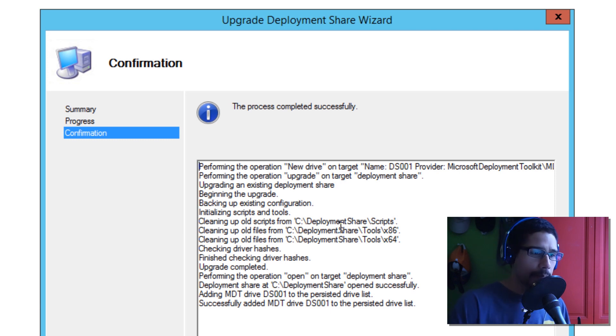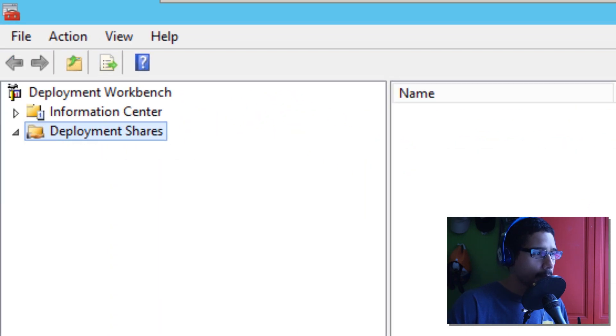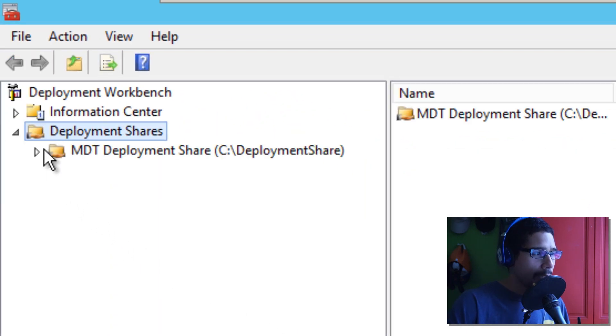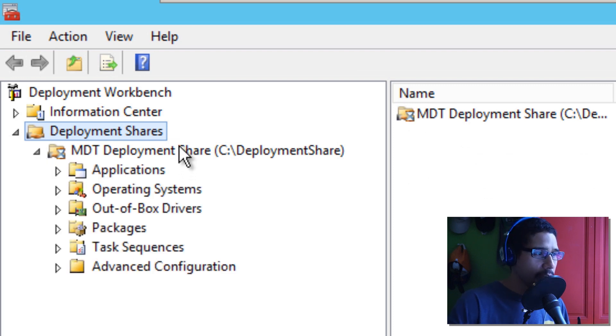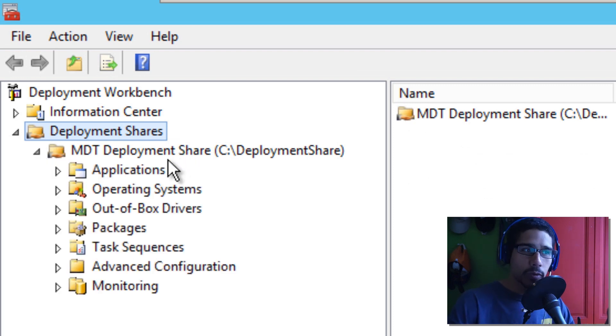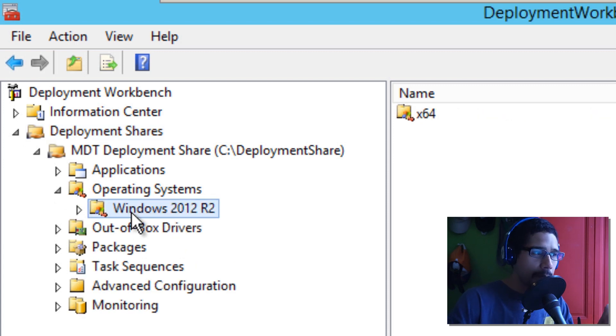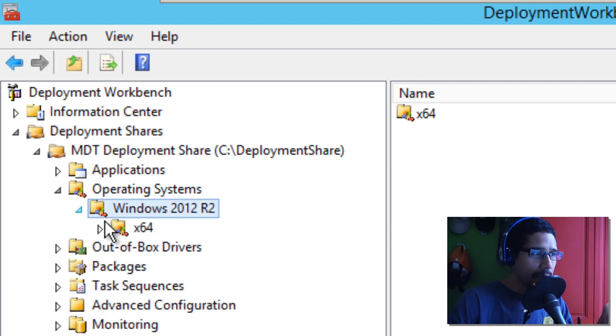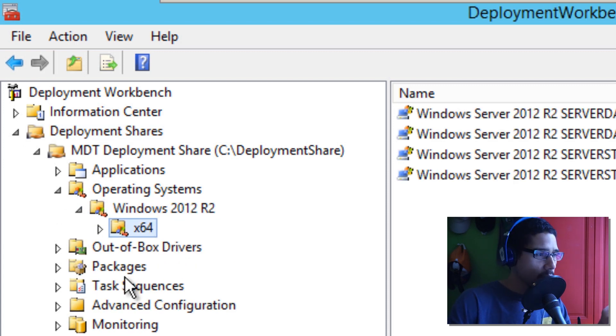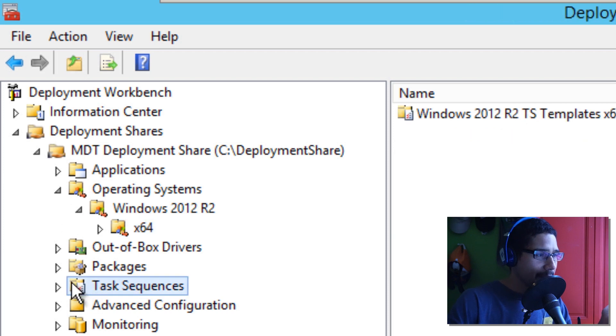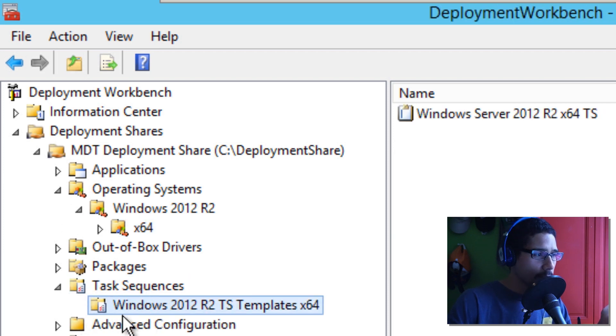And the upgrade is completed. We're going to hit finish. Now, the exclamation point is gone. Your MDT deployment share is there. It's going to load up all the nodes, which is awesome. I'm going to click on my operating system. My operating system is there from my old MDT 2013. My task sequence is there. Awesome. Awesome. Awesome.